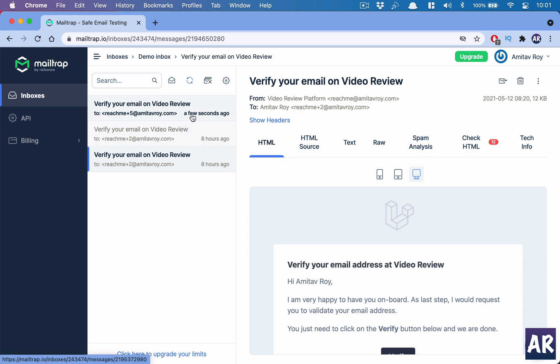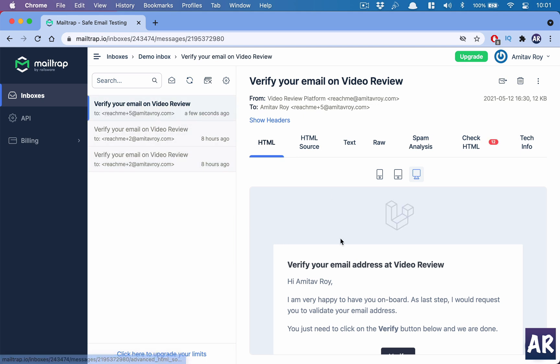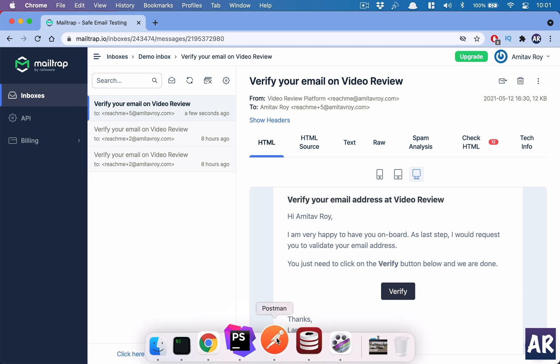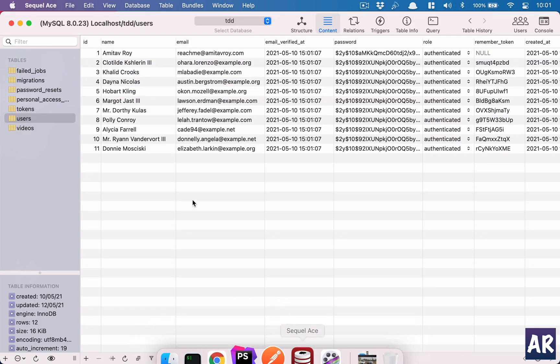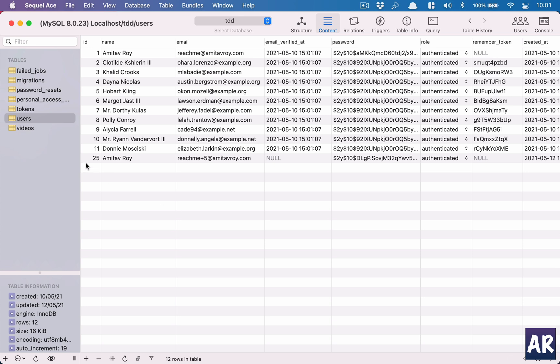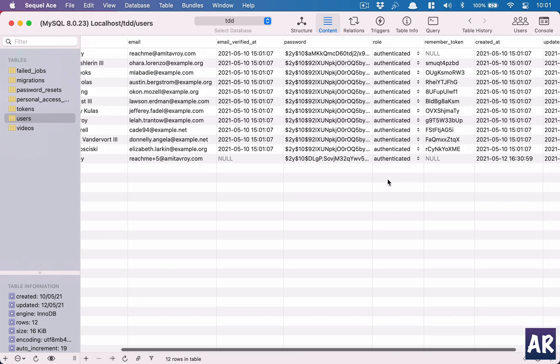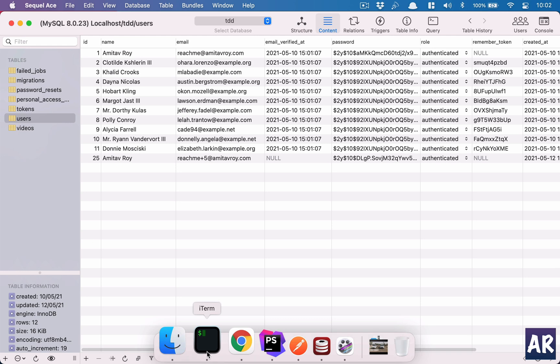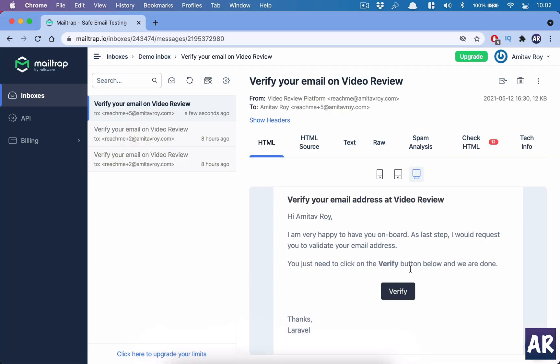Right, so I'll go to Mailtrap. This is the new email, you can see a few seconds ago. This email as we saw in the blade file says hi Amitav Roy, I'm very happy to have you on board, as last step I would request you to validate your email address and I need to click on verify. Before we click on the verify, let's just see the user table. In the user table I have this new entry, email_verified_as is null, remember token and all those stuffs are null.